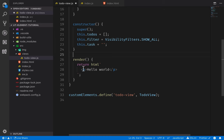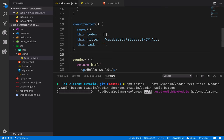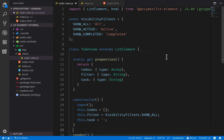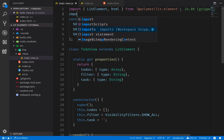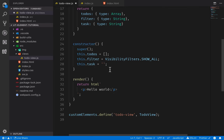Before we start building out the template, we're going to install a few UI components from the Vaadin component library. You can find the whole list of components and copy-paste the npm install instructions from the text version of this tutorial. Now we've installed them through npm, so we'll import them to make sure they're available for us to use.